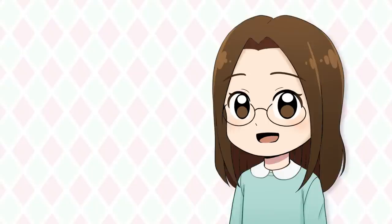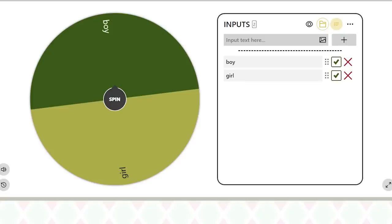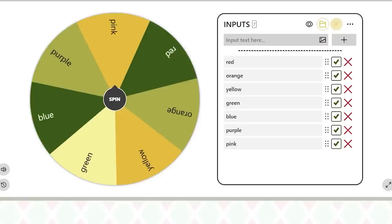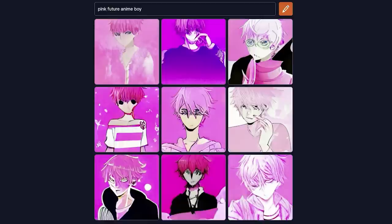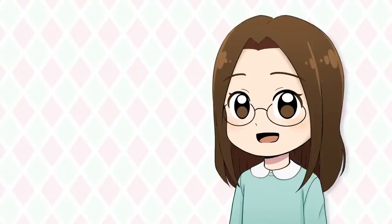So I made three wheels. The first one picks if I draw a boy or a girl. The second one picks the overall color for the picture. And the last one picks a random word. I will type the words I get into the AI art program. In this case I'm using Crayon — it used to be called Dolly. So anyways let's see what the wheel gives me.